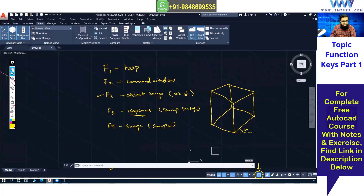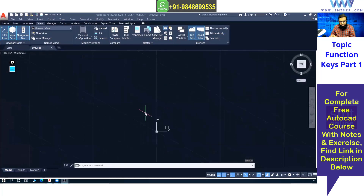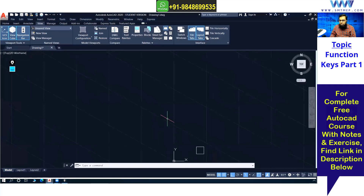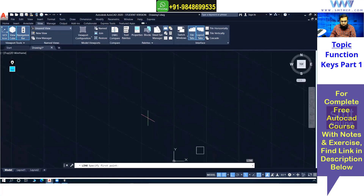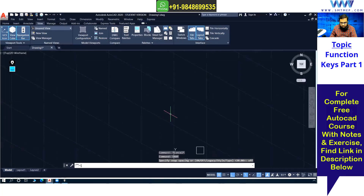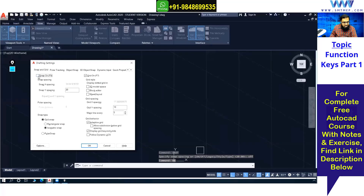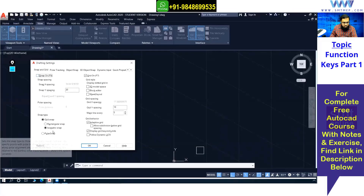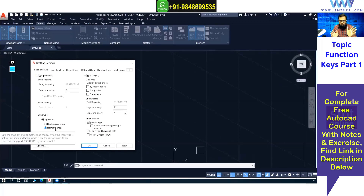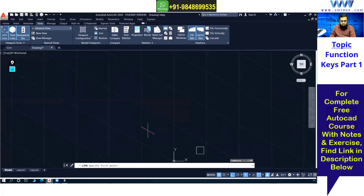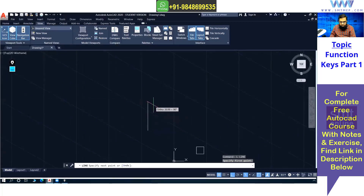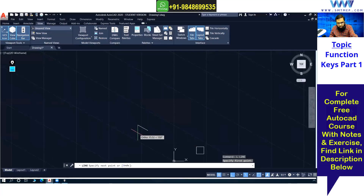After switching to isometric snap, you can see the grid changes completely to 30 degrees. When you draw a line with L Enter, the cursor and snap follow the 30-degree isometric grid. Even with regular snap off, the style being set to isometric changes the total grid orientation. You can navigate in two isometric directions by default.